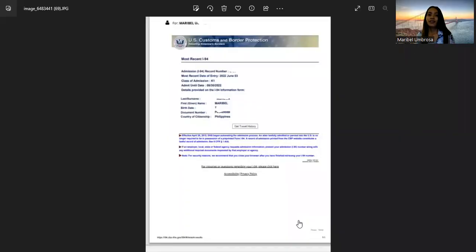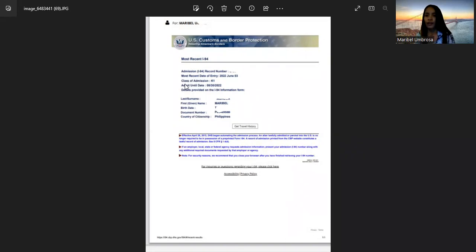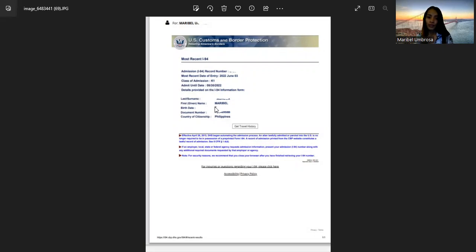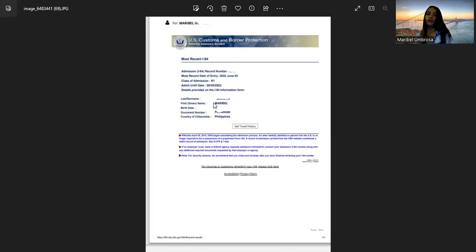Here's the form that I downloaded — my data is here, and also the day of entry here in the US, and class of admission as Q1. We also have the admit until date and your information here. You really need this form when you file for adjustment of status, working permit, and travel permit.